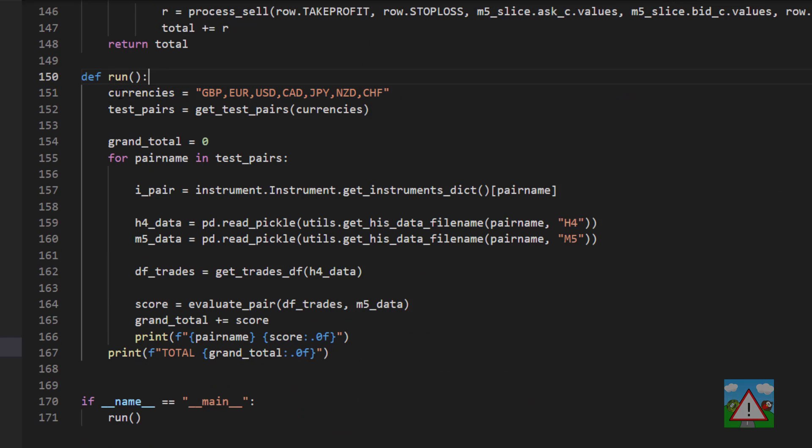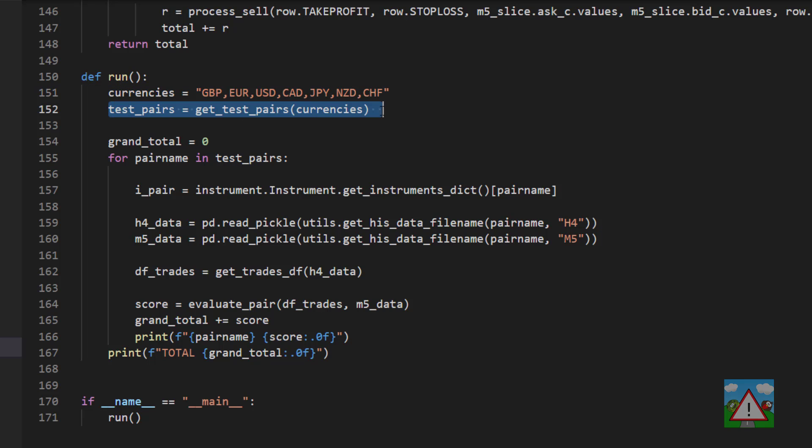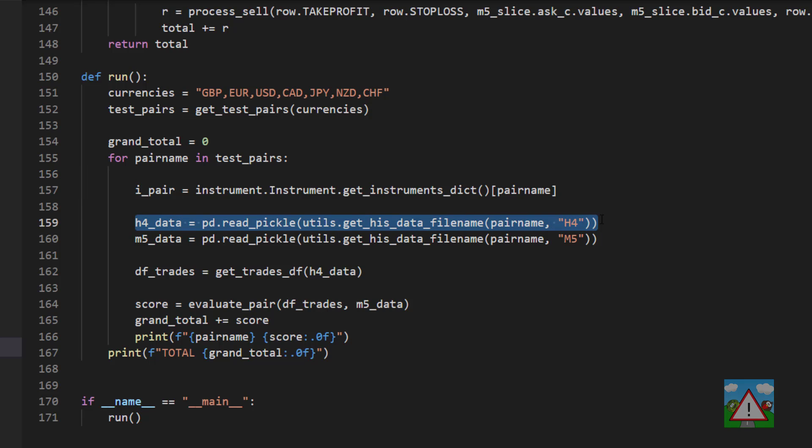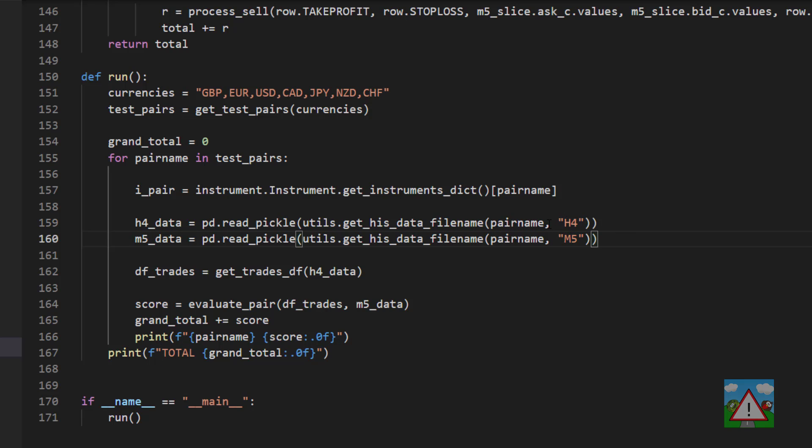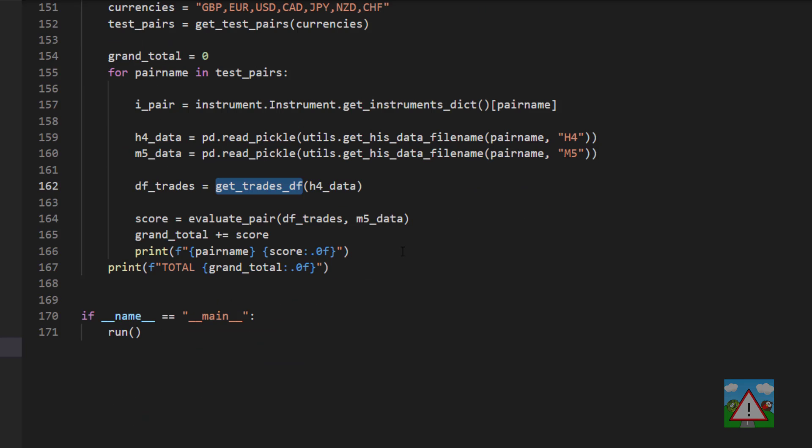Then we have our run which is similar to the masim run where we get our test pairs, loop through the pairs, get our instrument, load from our historical data. Hopefully you've loaded the new historical data with the numbers and not the strings. So we get our H4 data, our M5 data. Again, you might want to use different granularities here, H1 and then using M5 or something like that. You just have to change them here. Then we get our trades from the get trades data frame and then evaluate the pair and print the score.